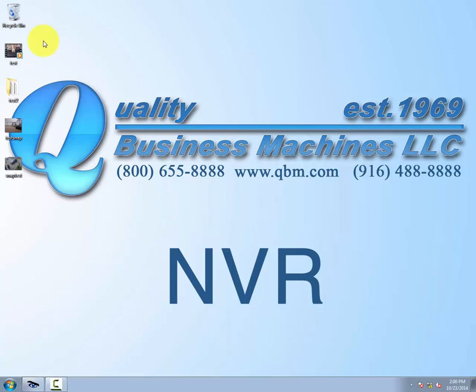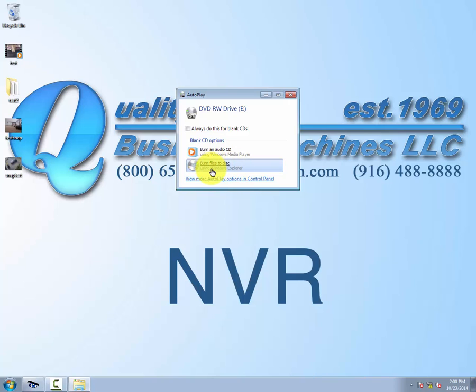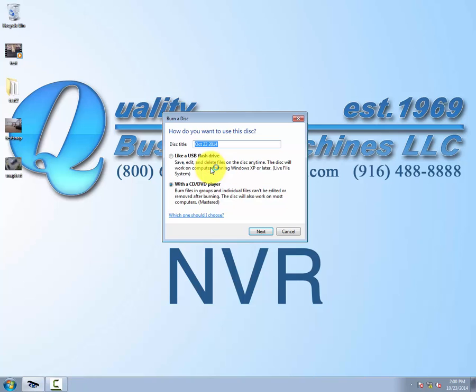It'll take a few moments for the computer to recognize the disk. And it popped up for us. We're going to choose the option to burn files to a disk, right here. We'll choose the CD/DVD player option, the second one. It's already clicked.